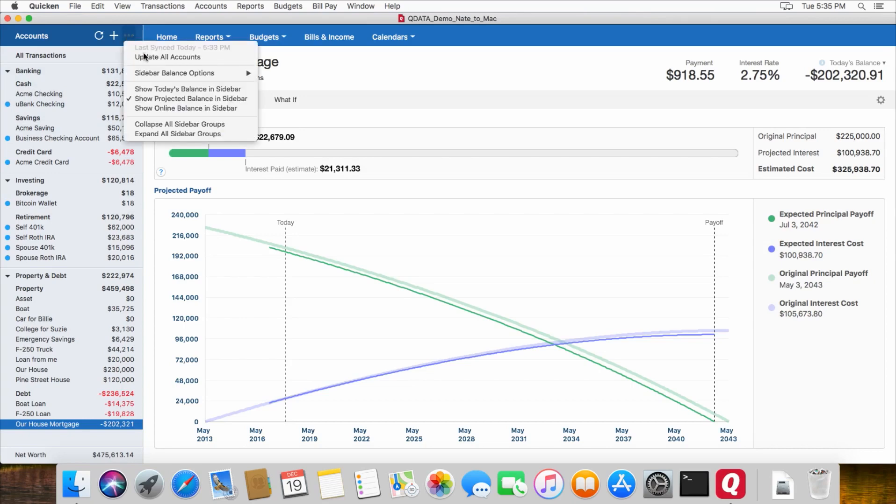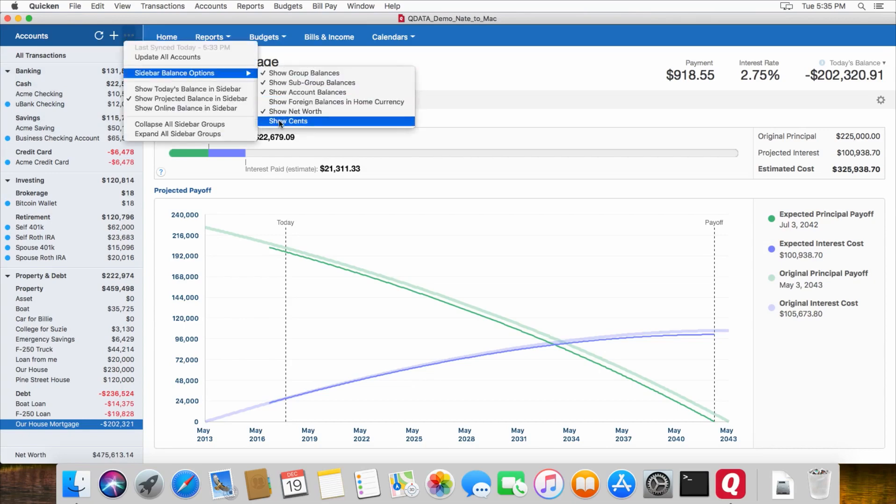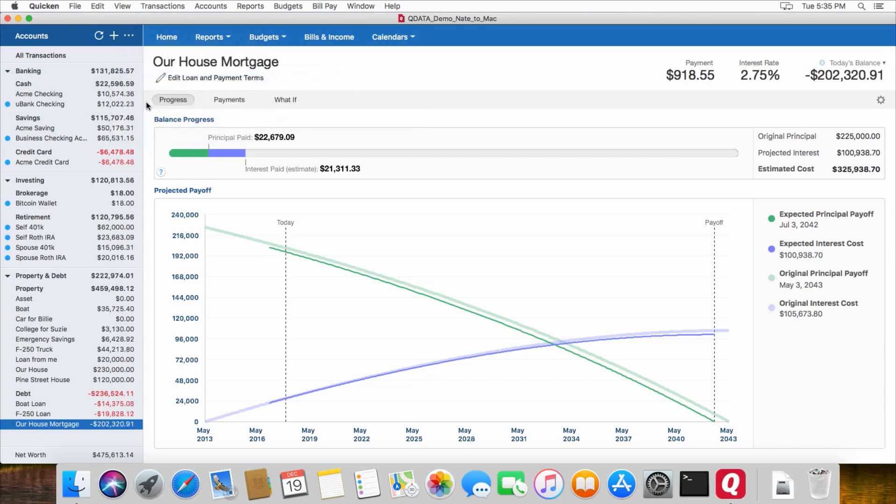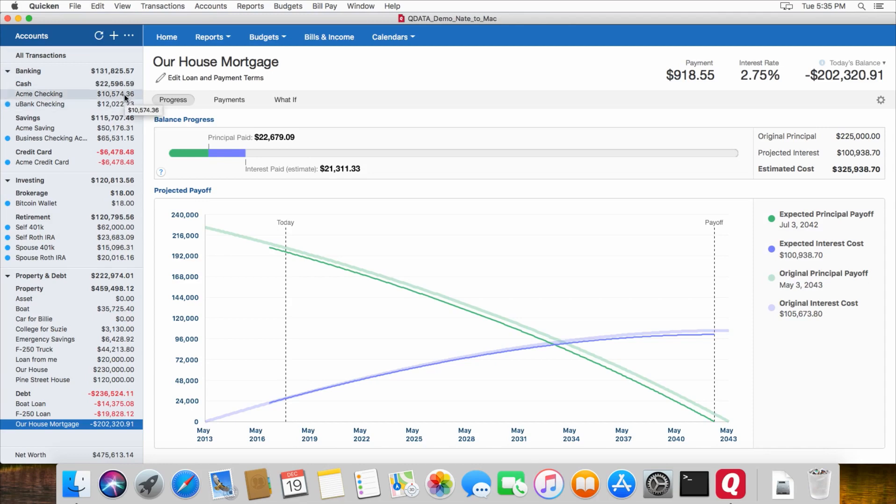If you wanted to, you click here, go to sidebar balance options, and check show cents. Another difference in the Mac version is that the balances that it shows here are the balances for today. In the Windows version, it shows balances based on any future transactions that are already entered into the register. In the Mac version, by default, it shows today's balances.